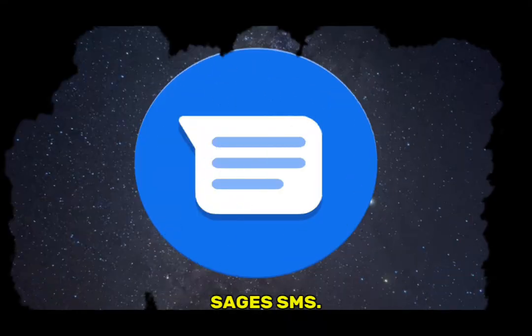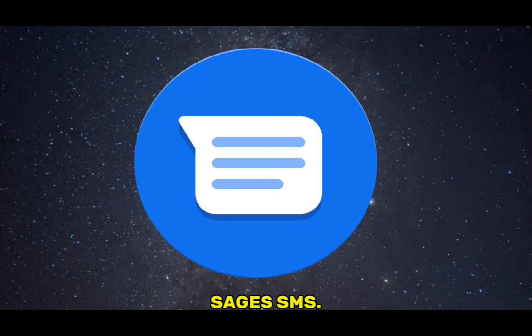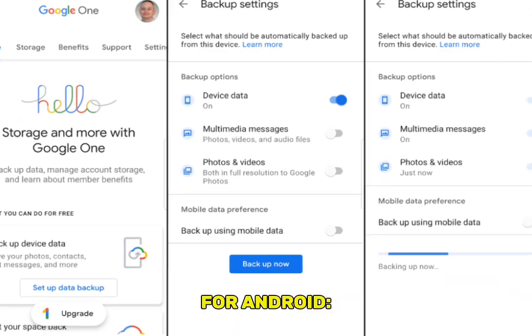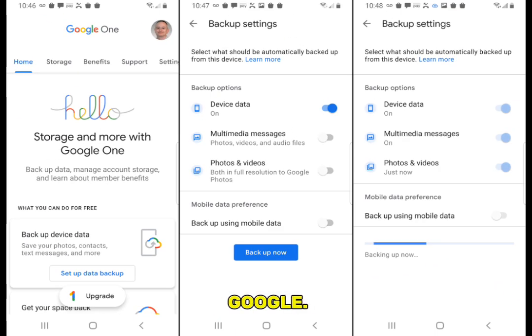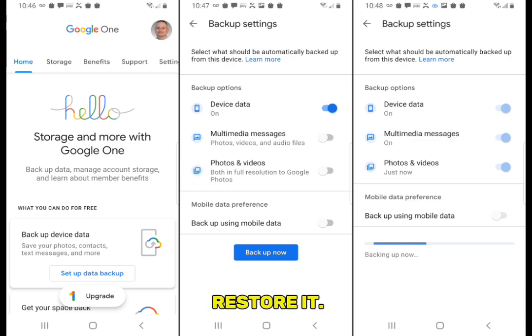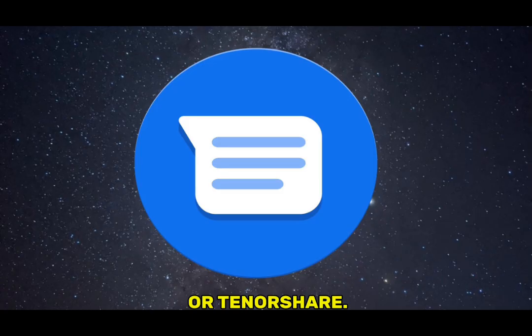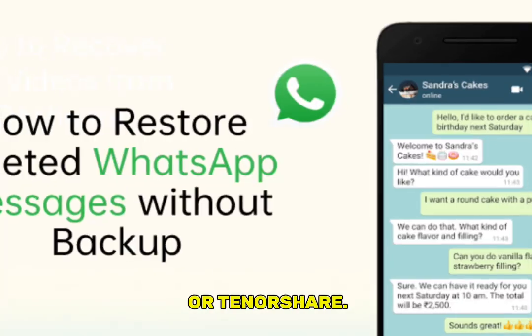Now let's move to normal text messages — SMS. For Android, many phones sync with Google. Go to Google Drive and open Backups. If SMS is enabled, restore it. Alternatively, use recovery apps like Dr.Fone, iMobie PhoneRescue, or Tenorshare.